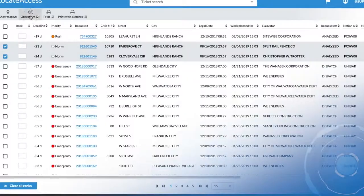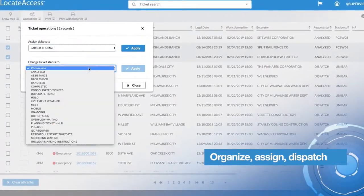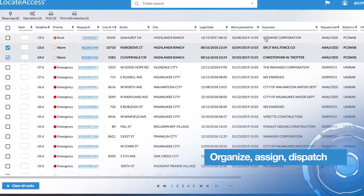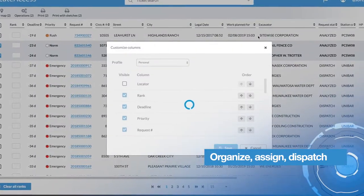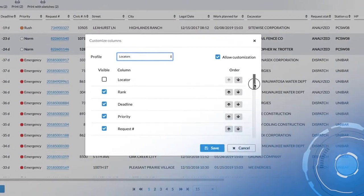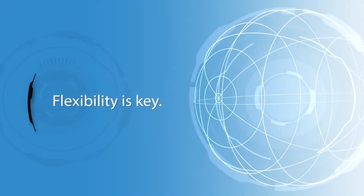Locate Access automatically organizes and dispatches locators' workload based on territories. Operators and supervisors can modify workloads and customize settings. Flexibility is key.